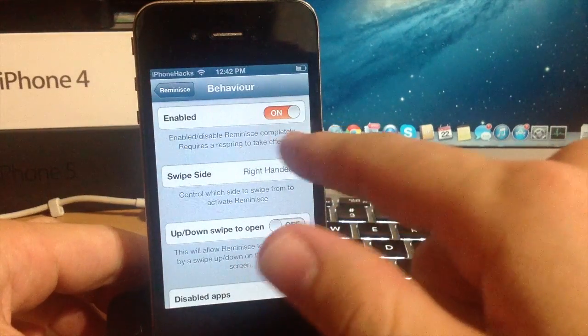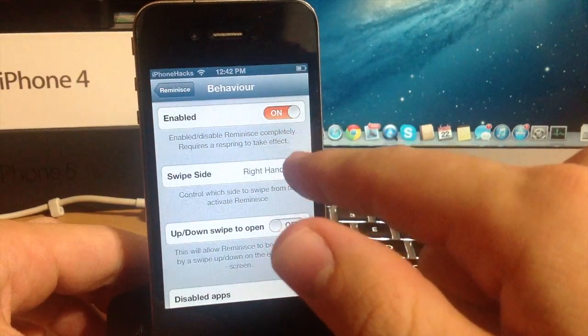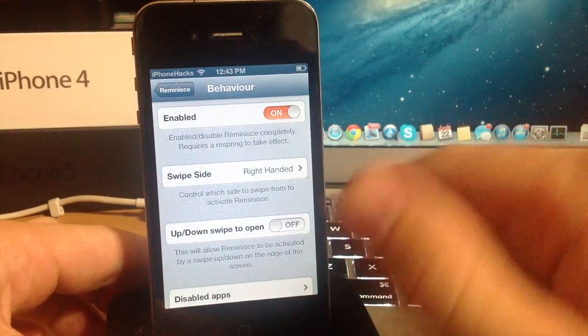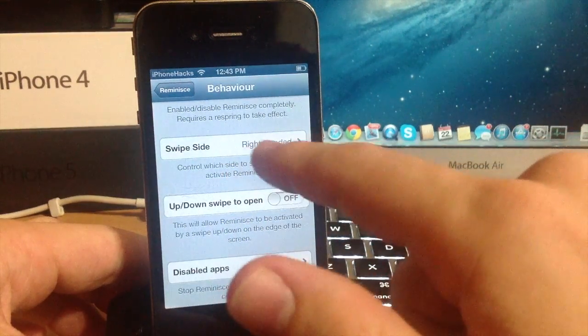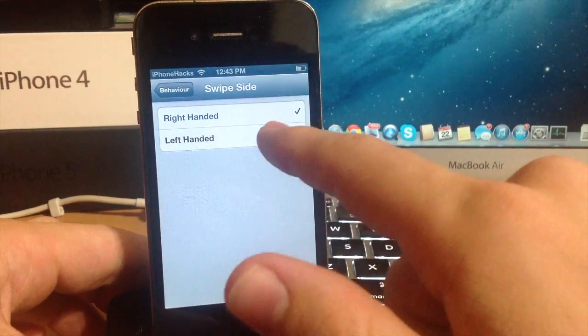And obviously right here you have a kill switch. So if you want to turn it off then you can respring if you want to do that. Now the swipe side you can change from right handed to left handed.